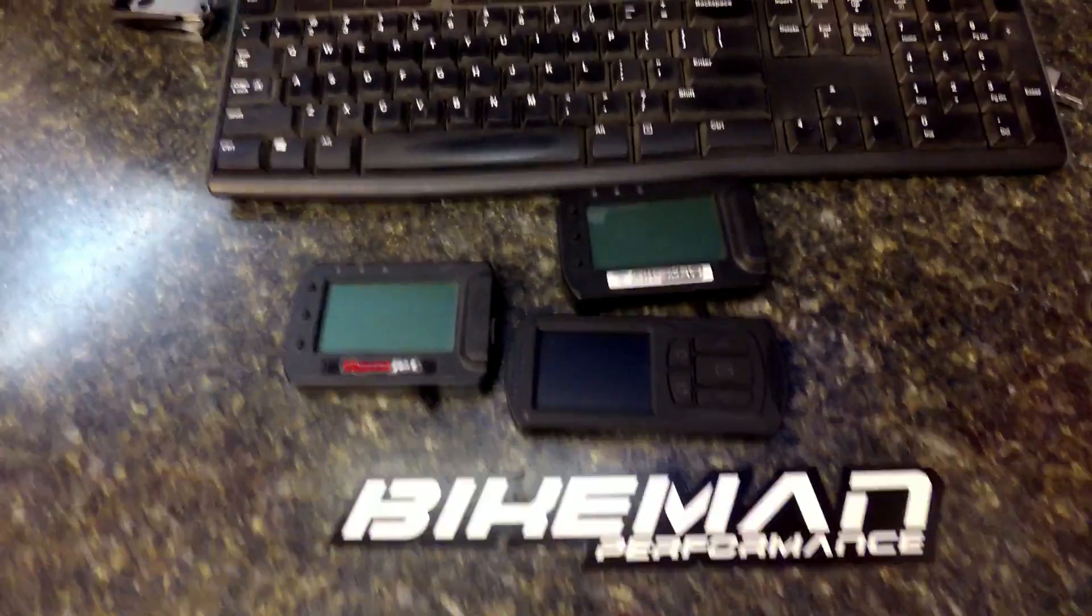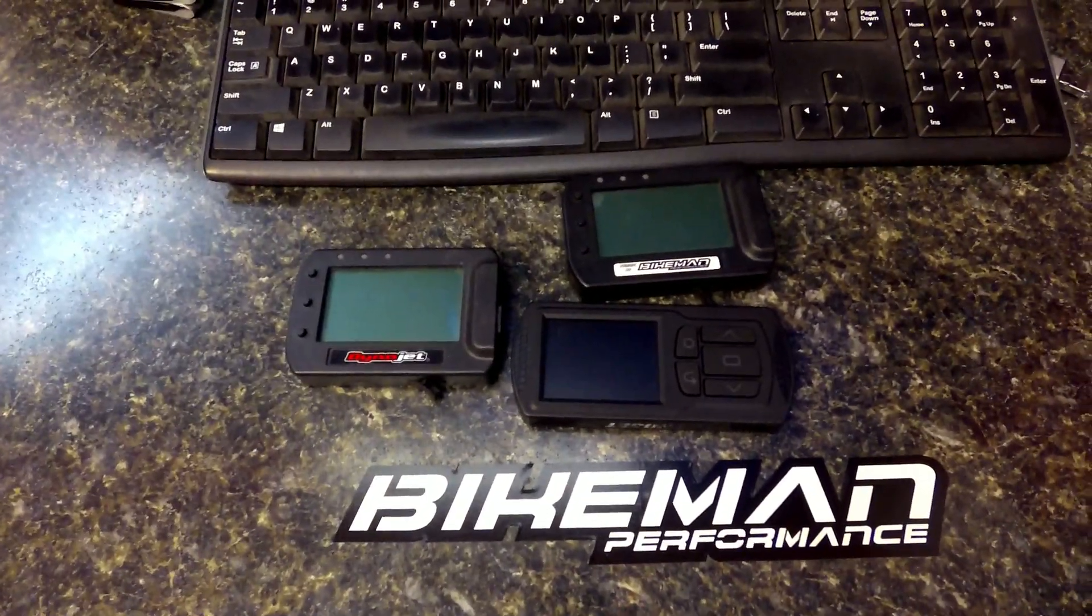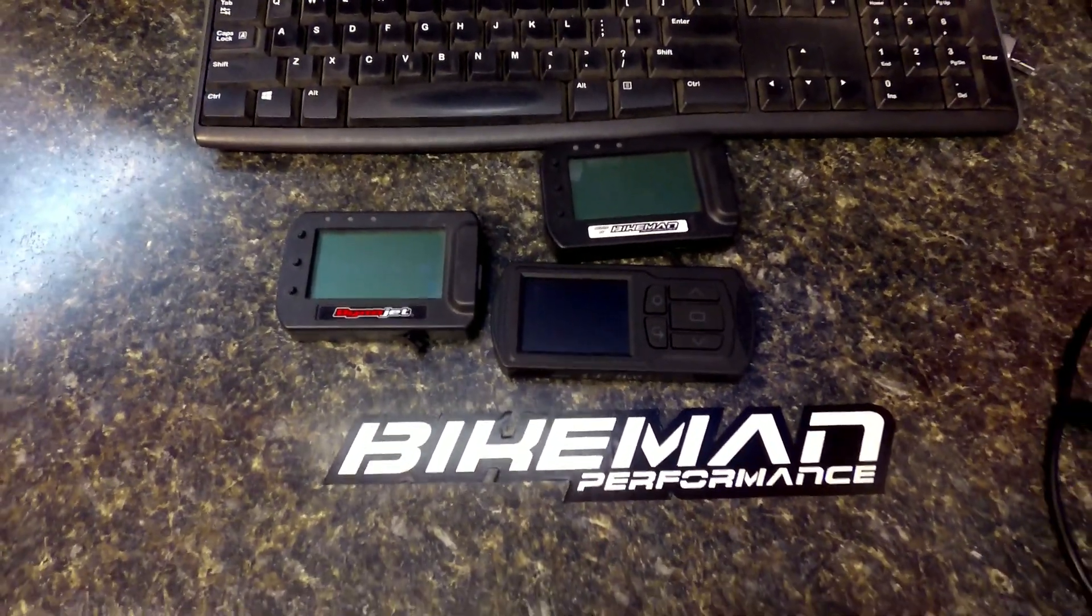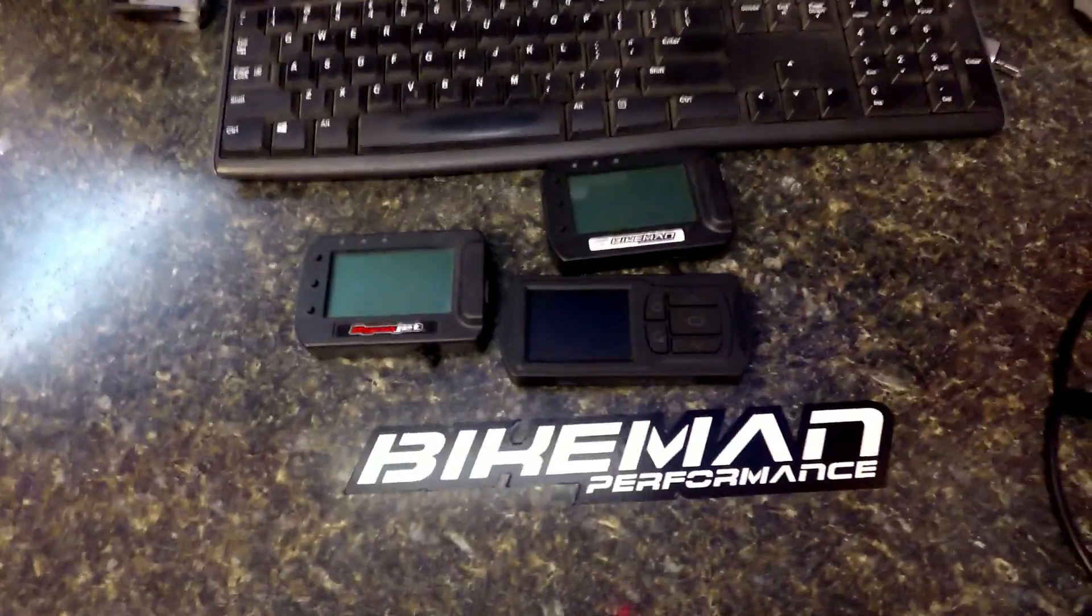So thanks for tuning in. And go check out all our sweet products at bikebandperformance.com